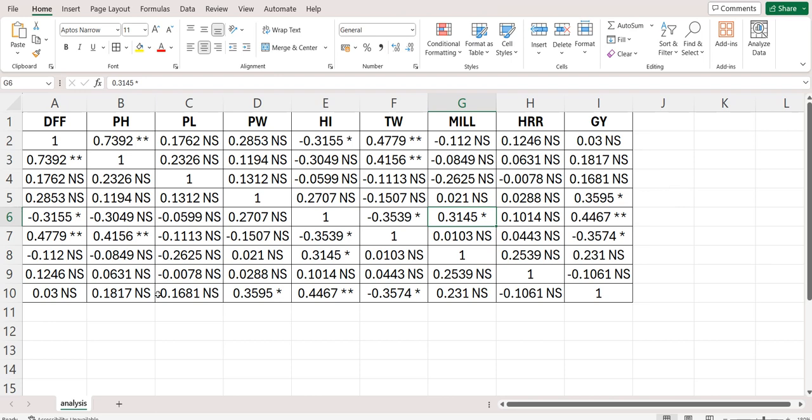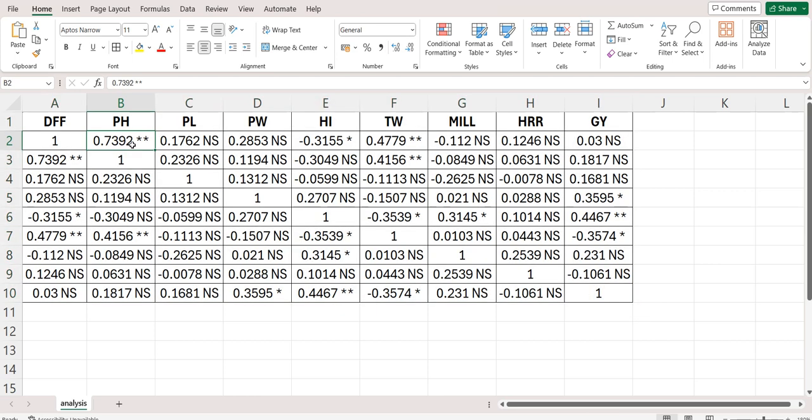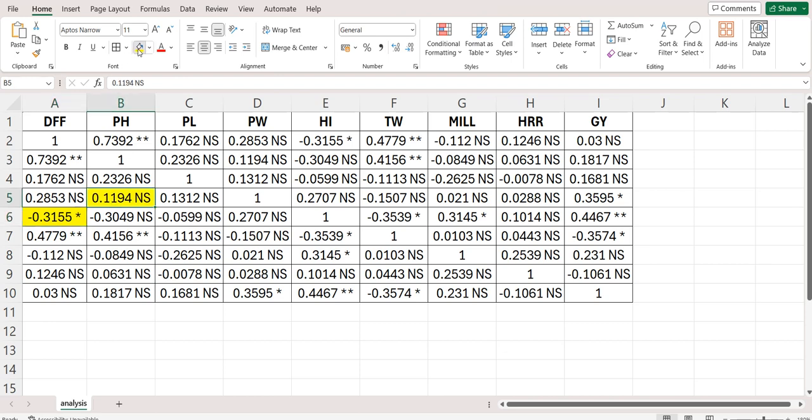This is the correlation matrix. Basically, genotypic correlation is computed by the researchers of genetics and plant breeding as a part of association studies. Single star means the correlation is significant at 5% level and NS means non-significant. That means the correlation was non-significant for the traits.